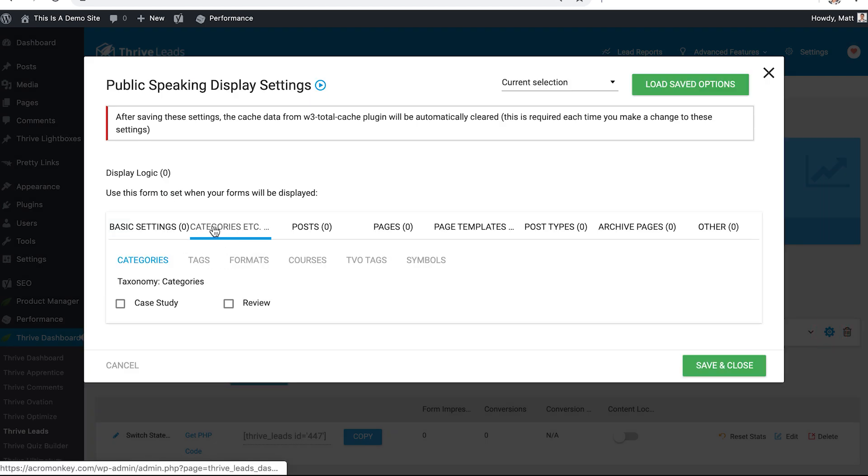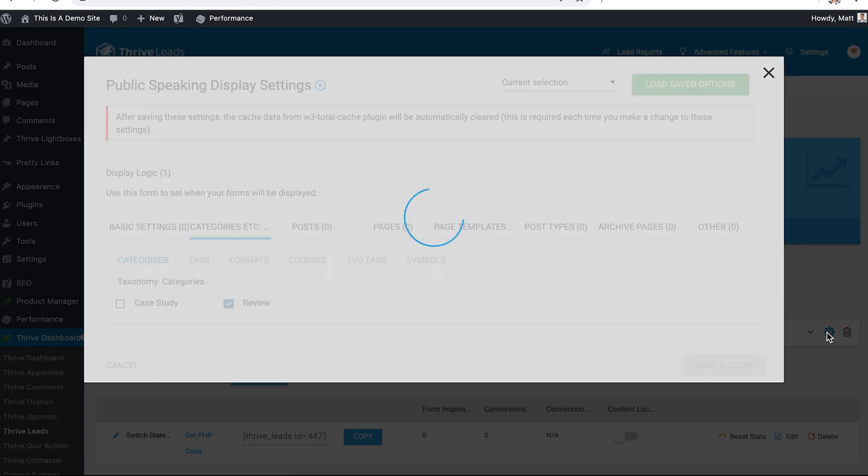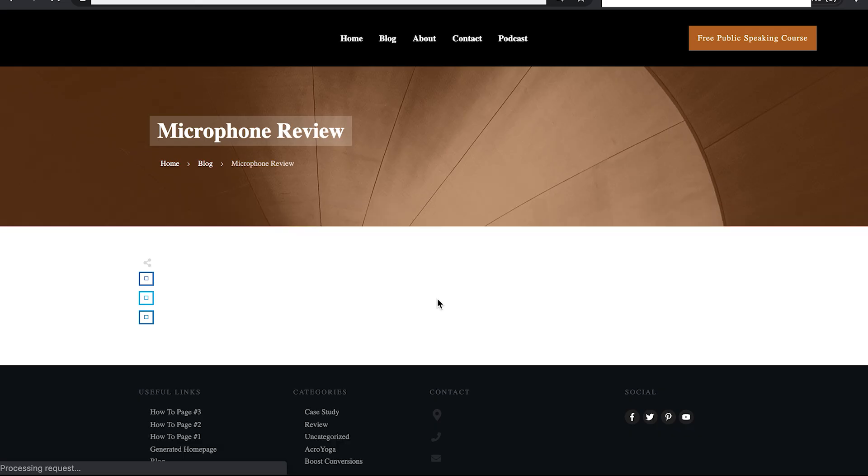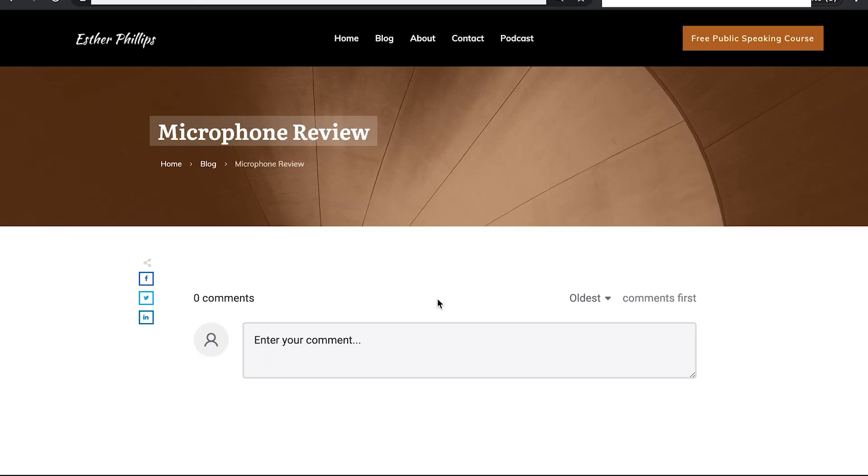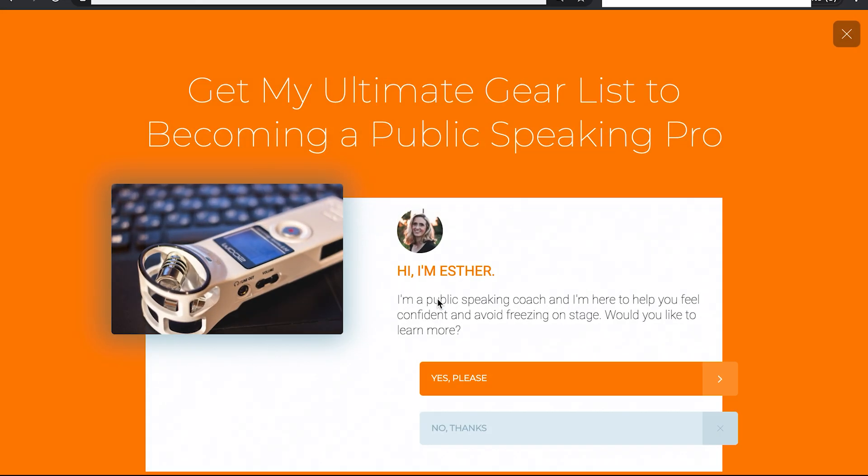So all Esther has to do to set this up is click on the display settings icon, click on categories, and select review. Save that. And now when any review category post loads on Esther's website her gear list opt-in offer will appear.